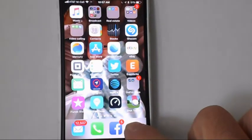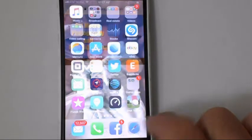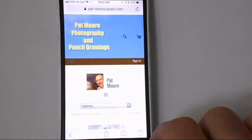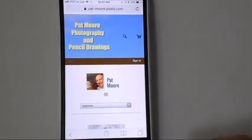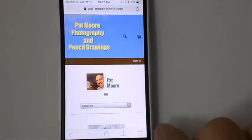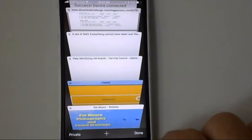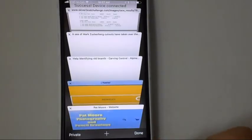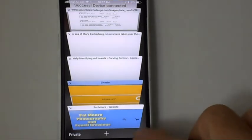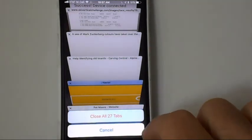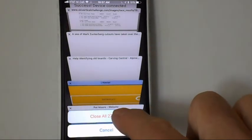Tap on your Safari browser. Down in the lower right you'll see a multi-page symbol. Click on that and you'll see several sites open and a done button in the lower right. Just hold that down and it says close all 27 tabs.